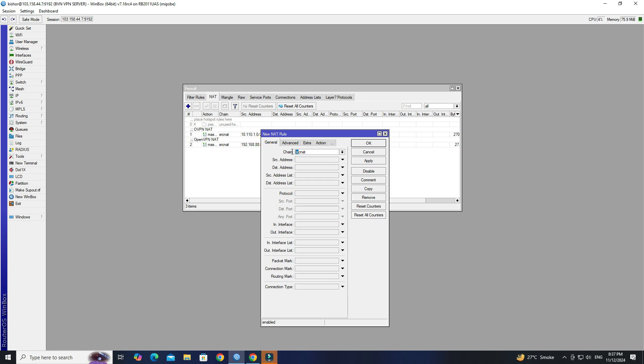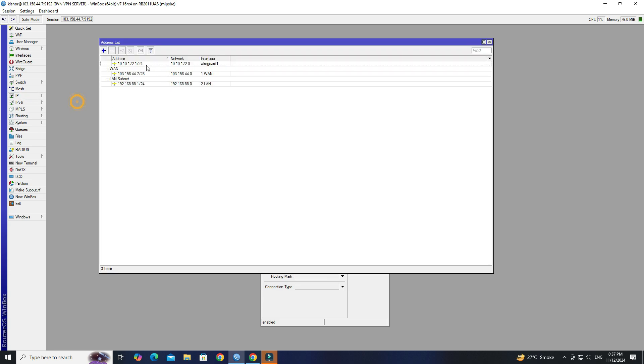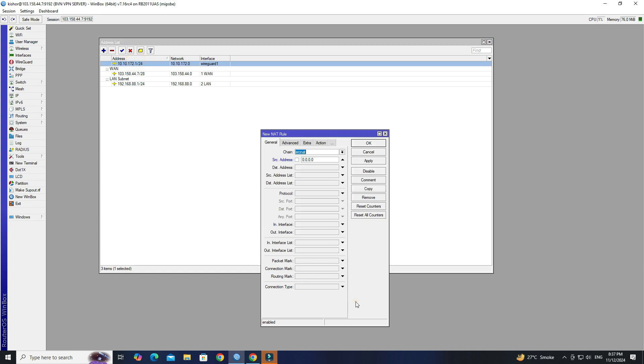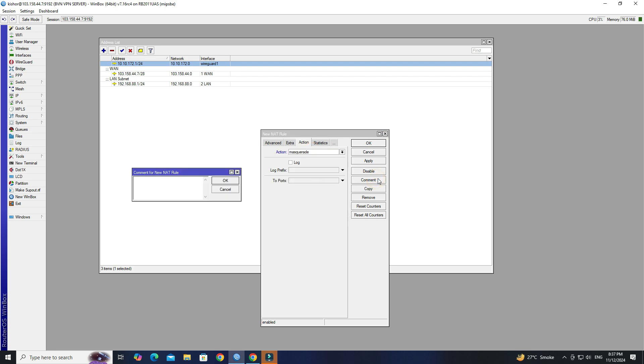Set the chain to SRC NAT. In the SRC address field, enter your WireGuard IP subnet. Set the action to Masquerade. Click Apply OK to save the configuration.